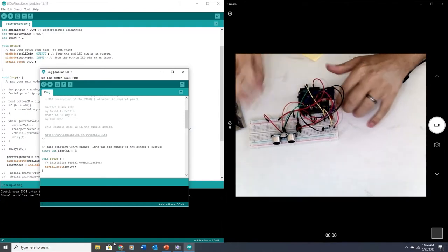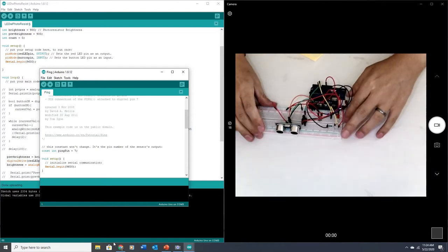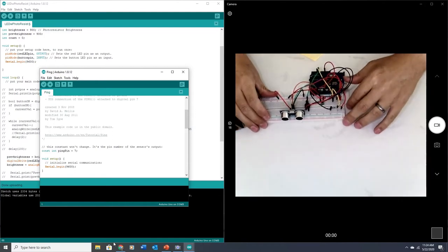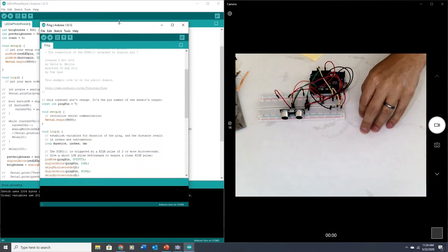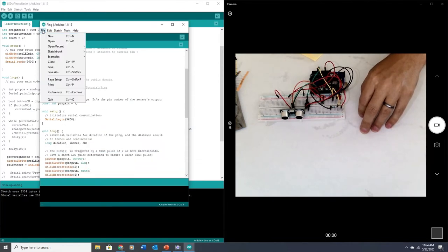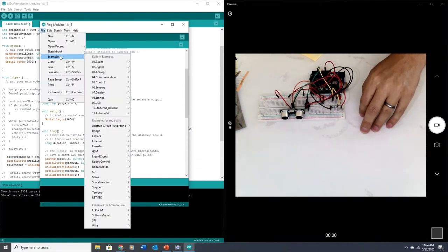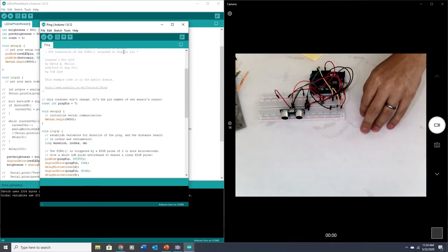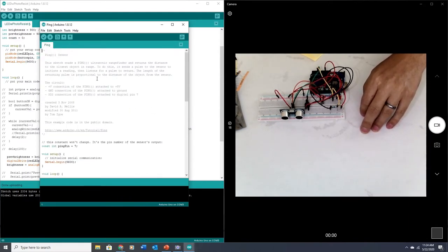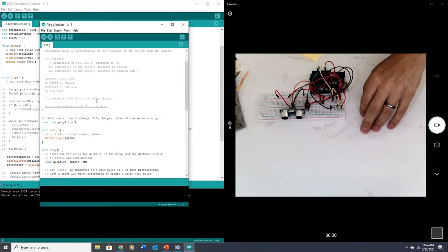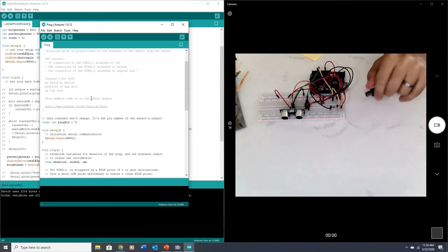So that should be everything we need to do to wire that up. Pretty straightforward. I have this ping code which I found inside the Arduino references. So if you look into sensors examples ping, that's where I'm getting this from. This is an example which is created for a three pin sonar sensor. This is a four pin sensor.